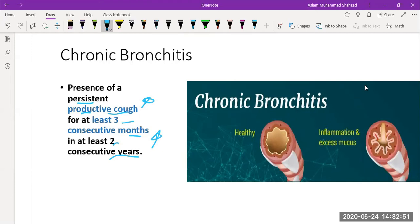On the left side you can see a healthy airway pathway, and on the right side is inflammation and excess mucus. Inflammation and excess mucus are the key characteristics in chronic bronchitis.